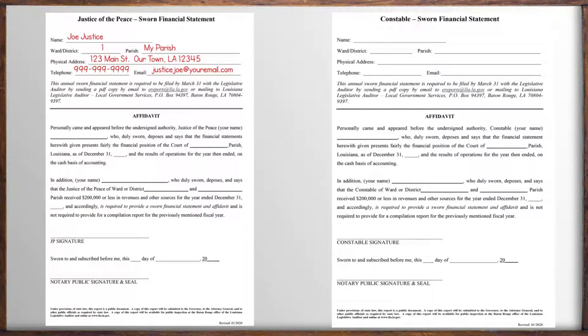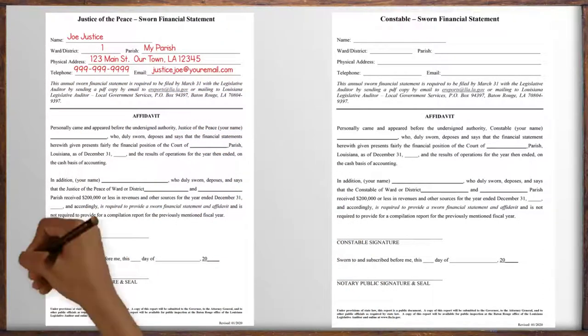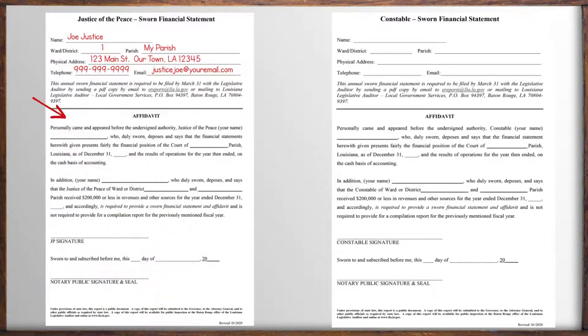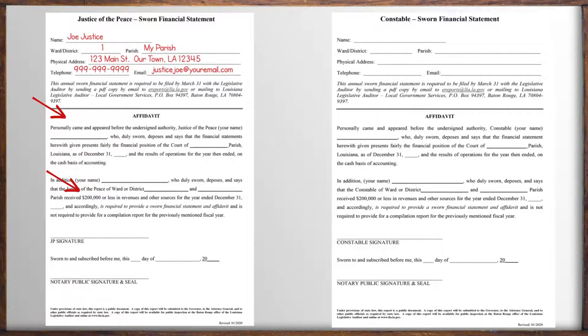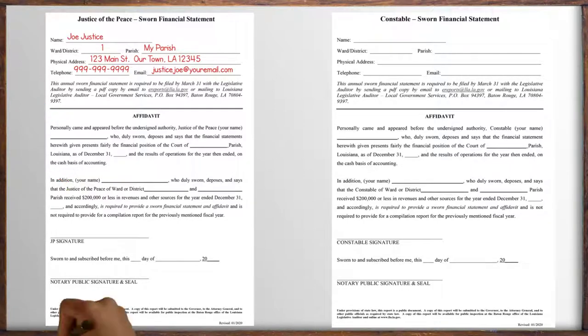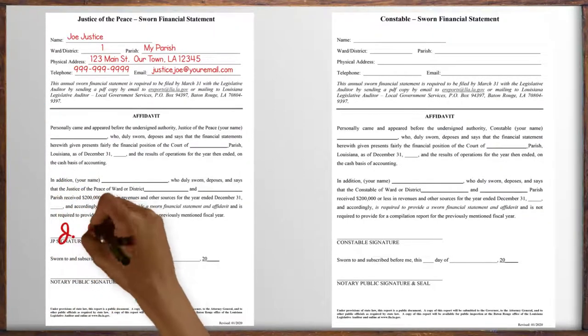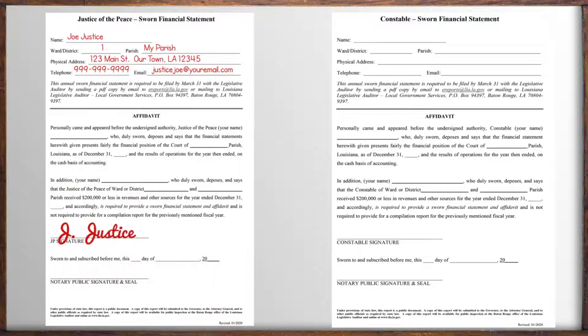The bottom portion of the form states who you are and that you've presented the financial information as fairly and correctly as possible and that your total receipts did not go over two hundred thousand dollars. In most cases that's rare. Your signature on the affidavit must be witnessed and notarized by a notary public.